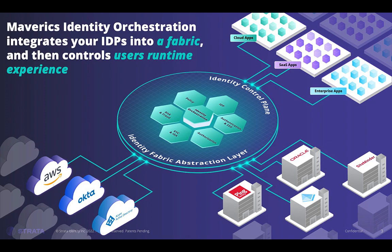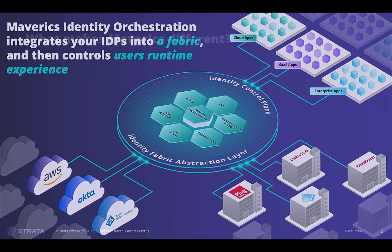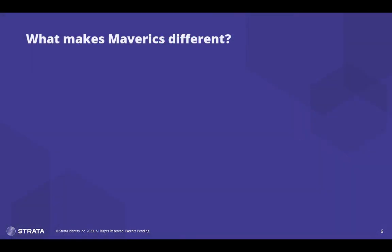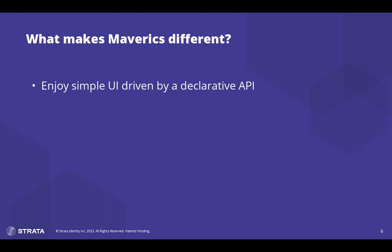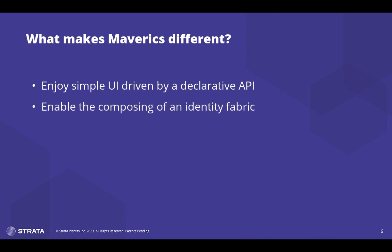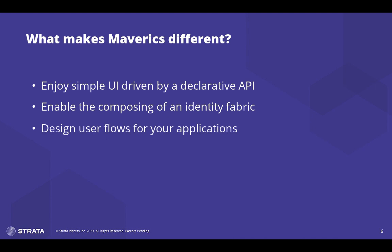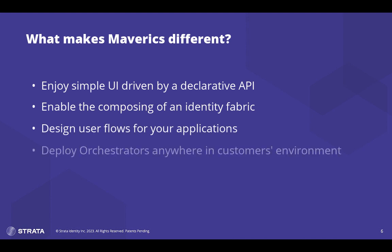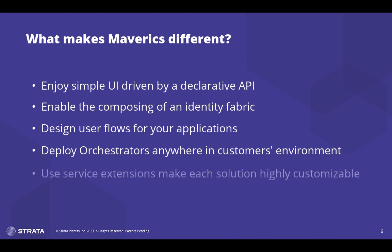The Maverick simple UI is driven by a declarative API that enables your customers to compose identity fabric, design user flows for your applications, and deploy them to orchestrators in your customers' environment. Our solution is also highly customizable with service extensions. This enables developers complete control to configure Maverick's behavior to match any unique integration requirement.